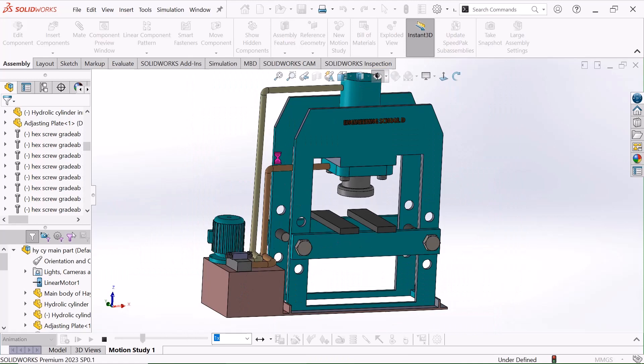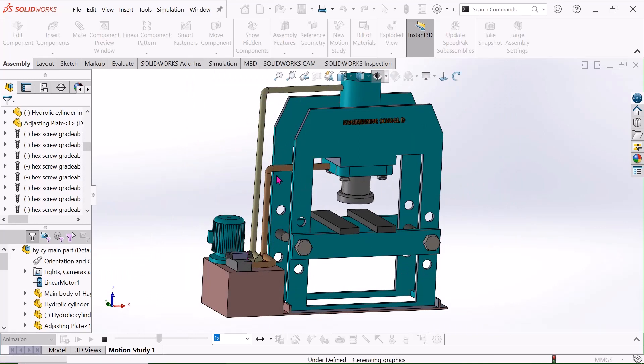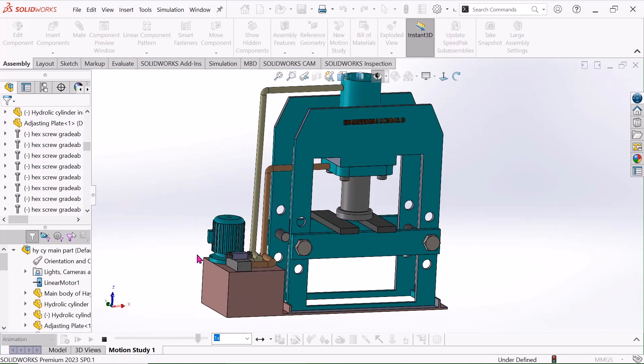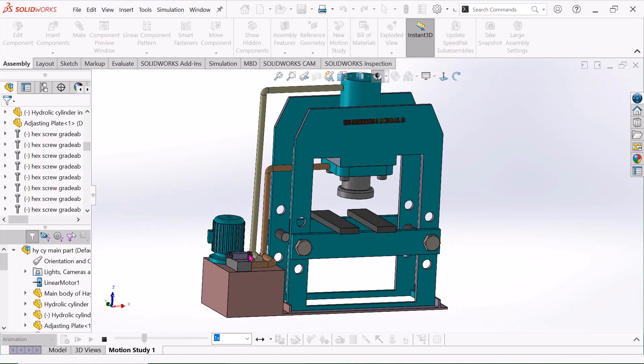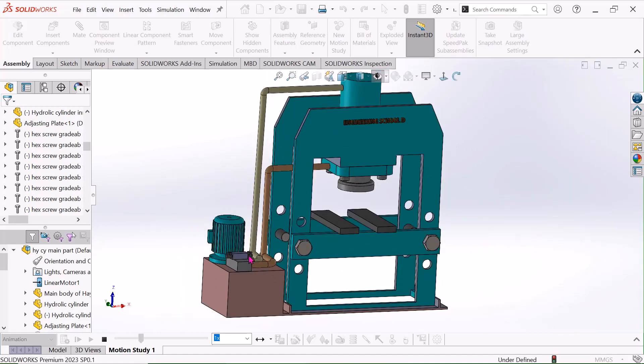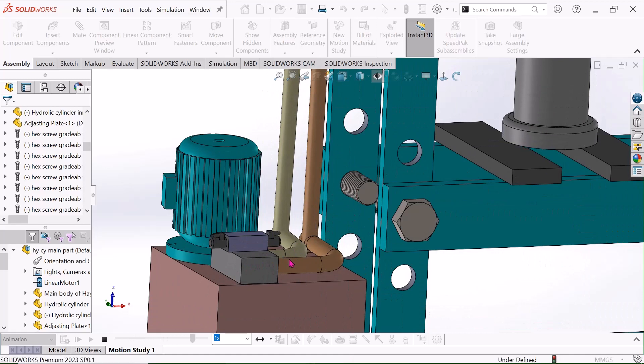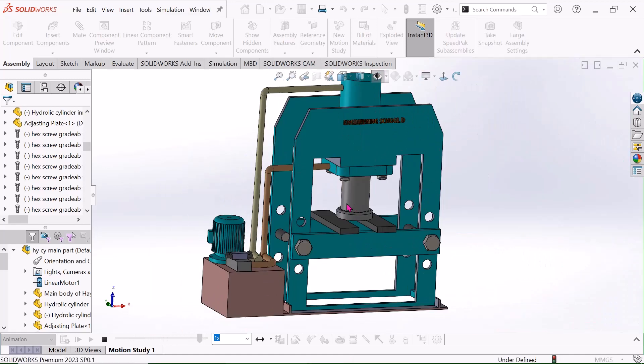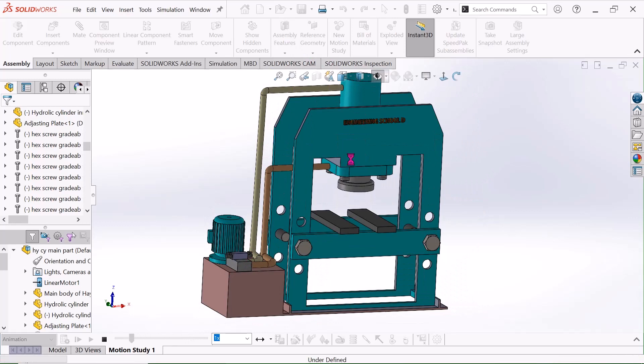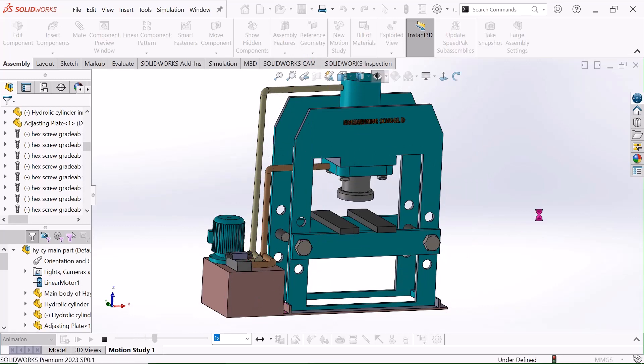There are two lines. One line is pressure supply and another line is return. If you run the motor, then your control valve will control the hydraulic fluid in these two positions. One line is pressure line and another line is return line. It will work like this.